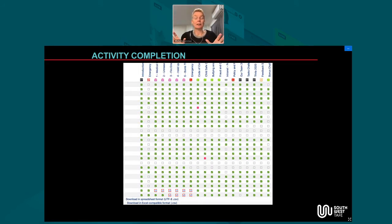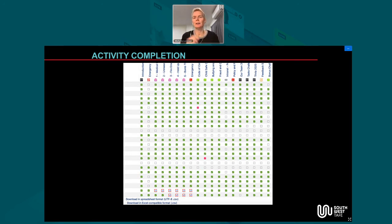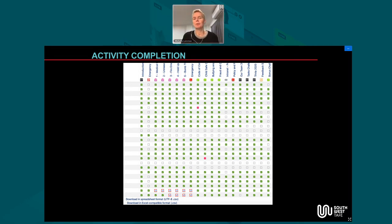In the activity completion report, there's something some people miss. For every group of students there's that one special student who'll say the computer ate their homework and they didn't get their tick. Remember that in the activity completion report you can actually click on an empty box and give them a tick manually. You can see in the bottom rows that a teacher has done that — those get a little blue tick with a red outline.